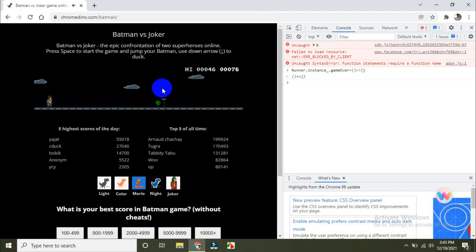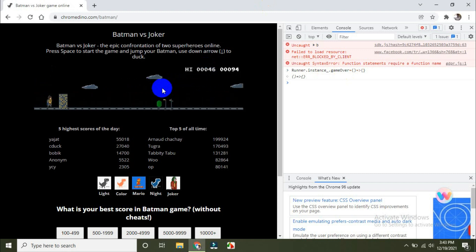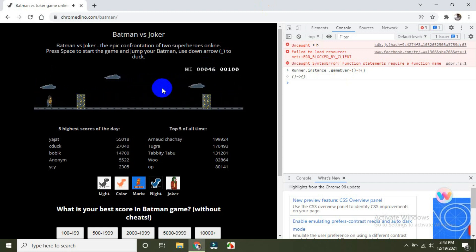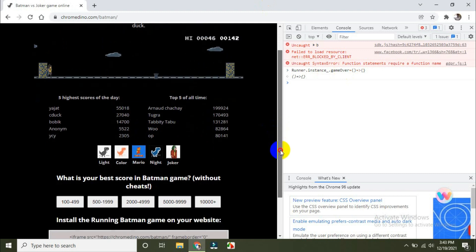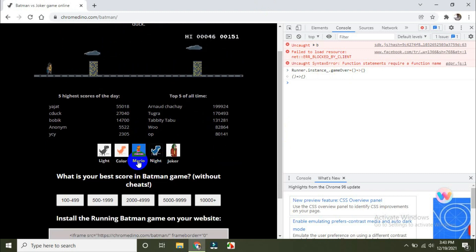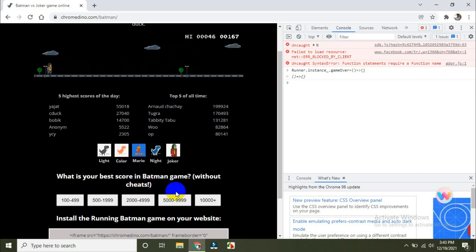My game is not ending now. You can even apply this to the Joker game. What's your best score in the Batman game without cheats? Well, we are cheating right now.